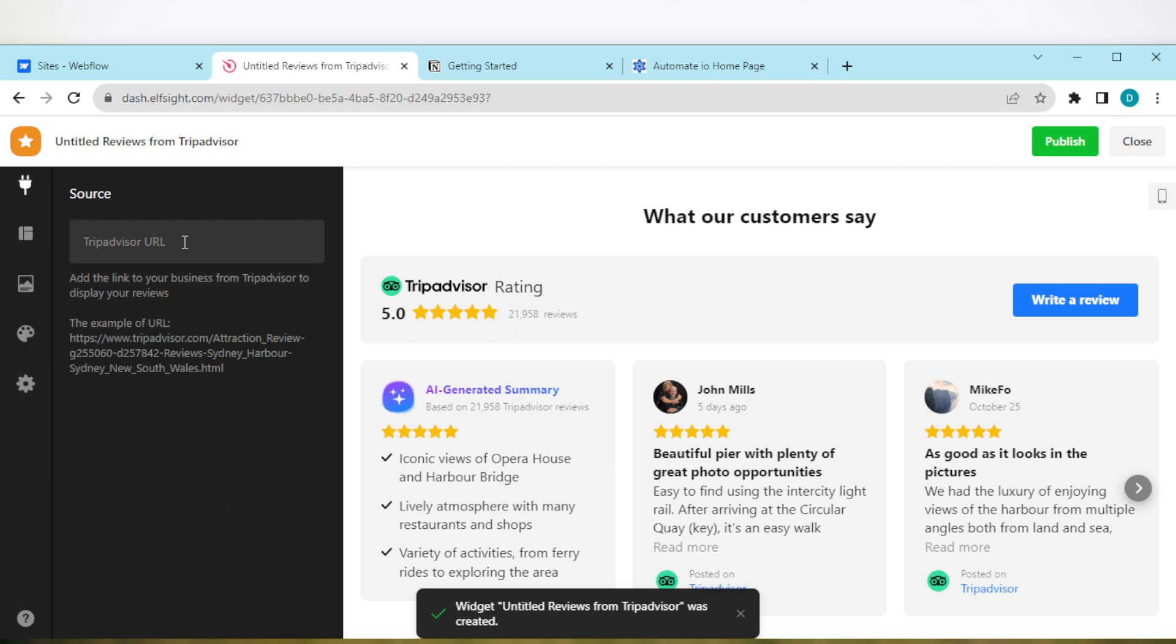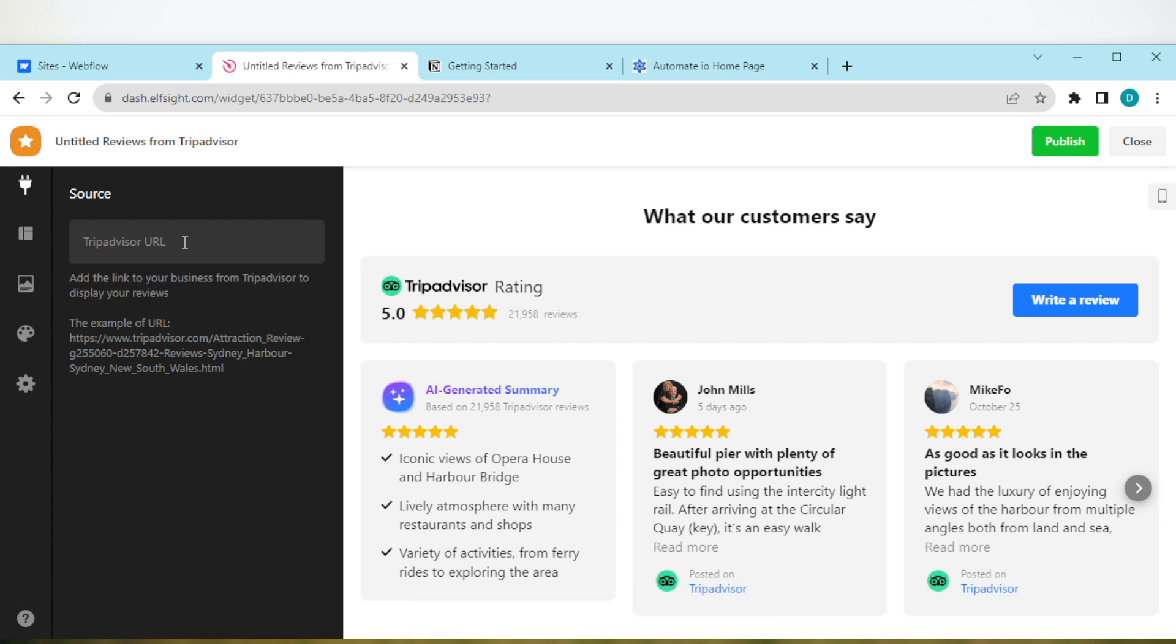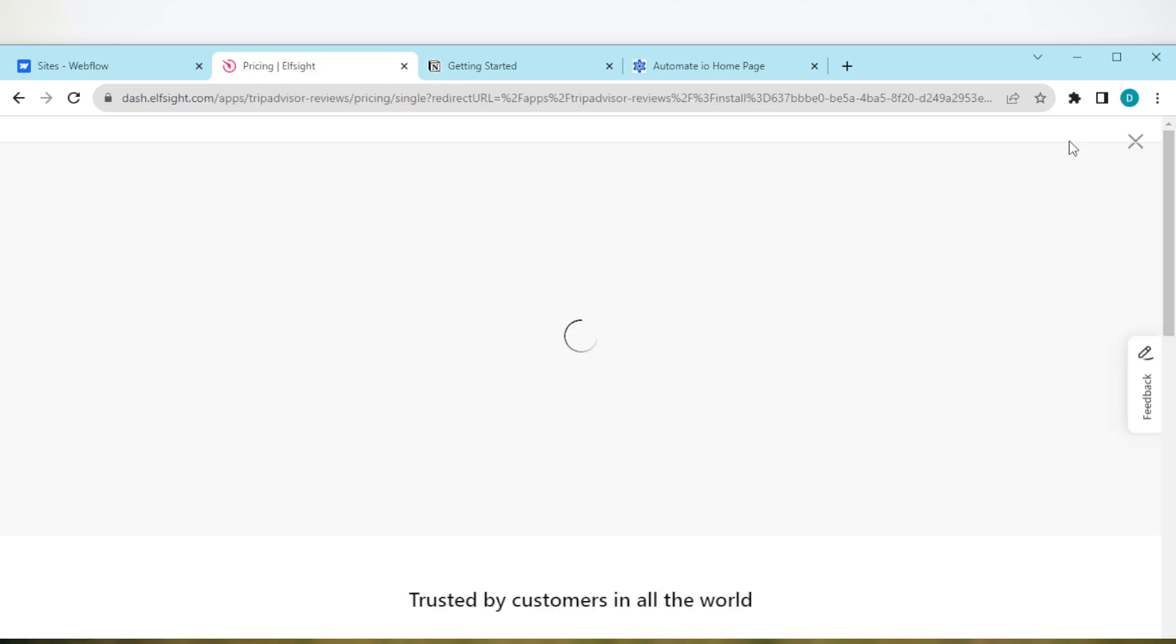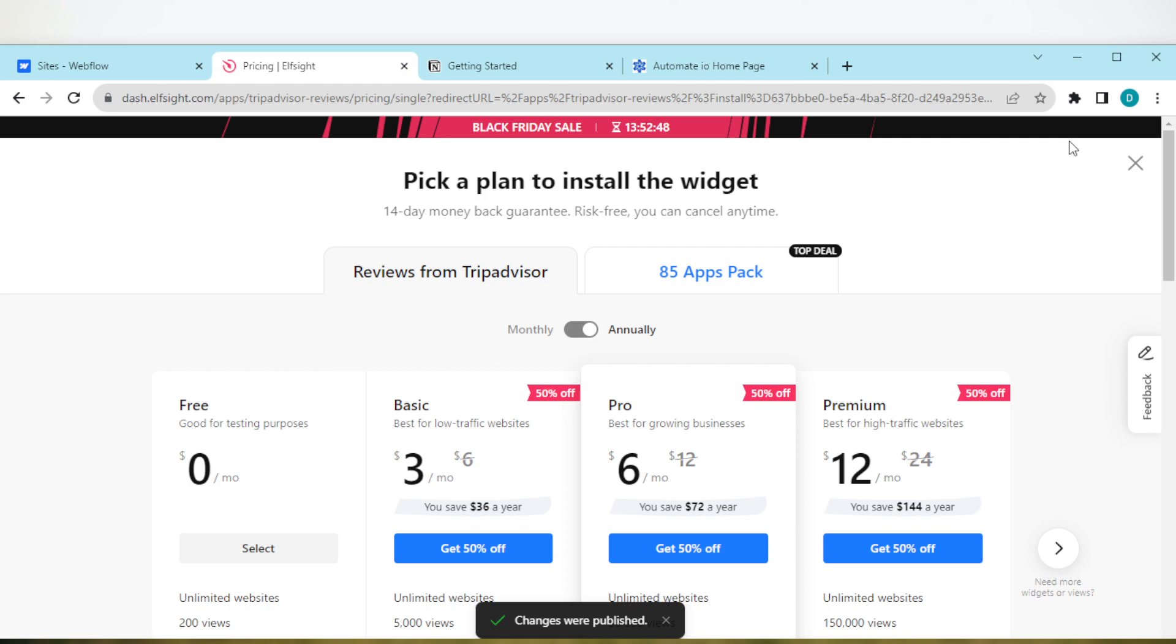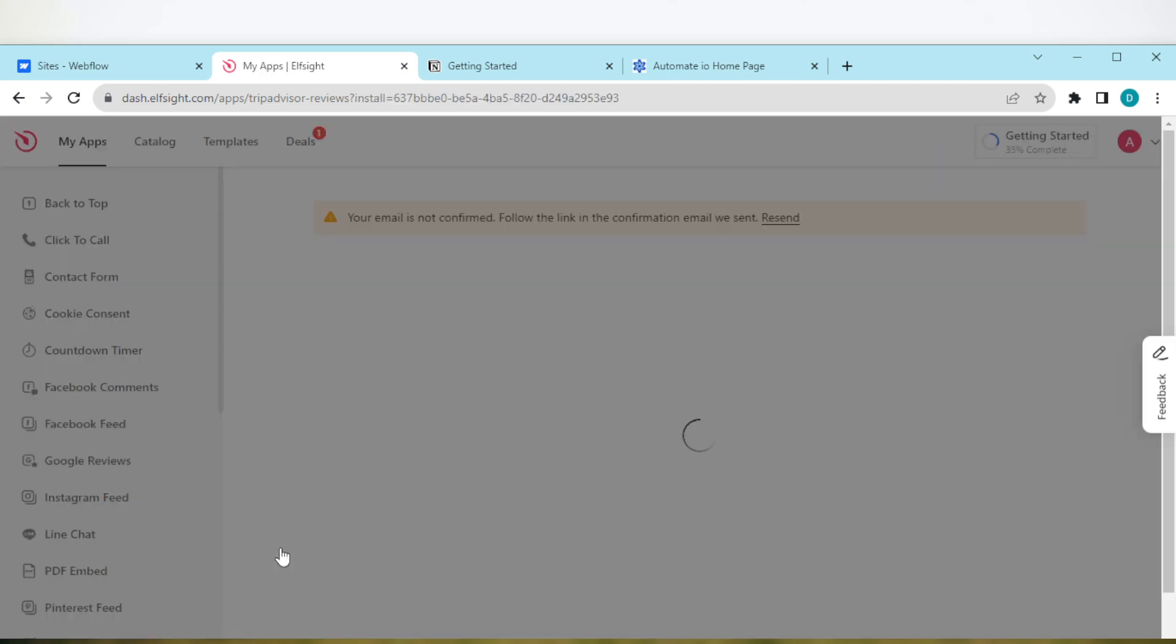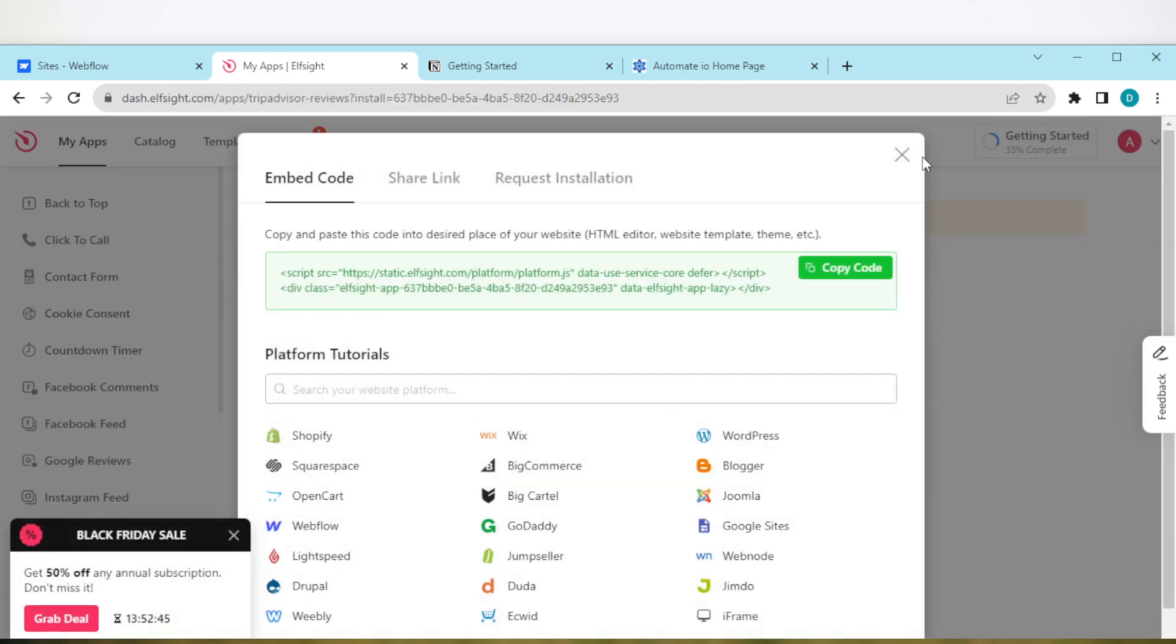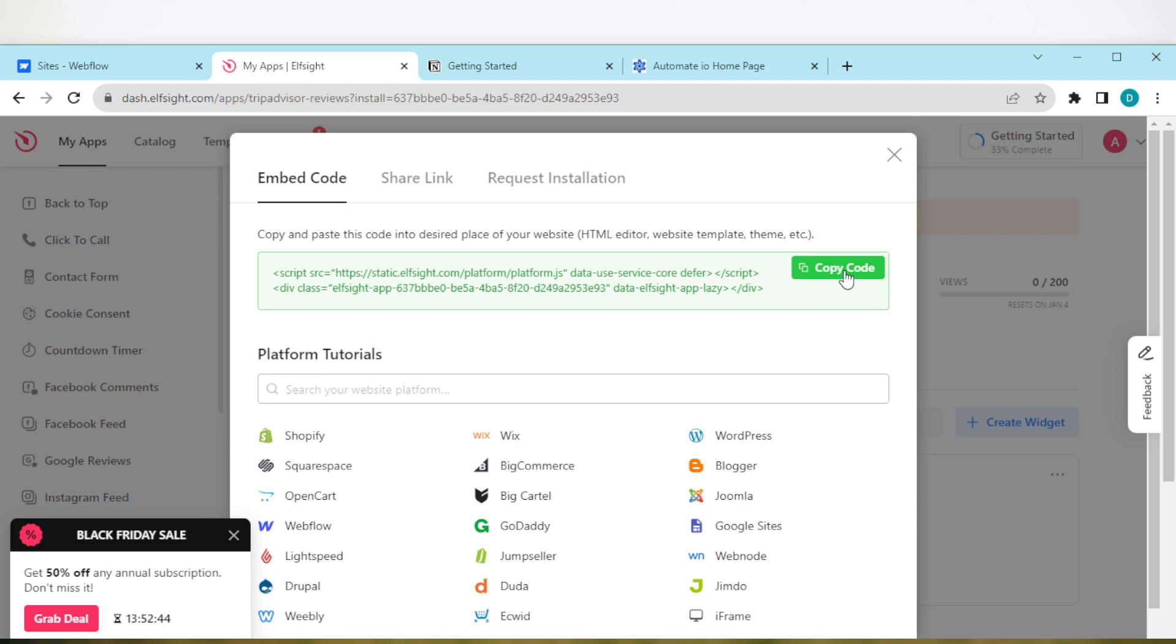Then you have to paste your TripAdvisor URL. Ensure you do this. This is to allow people to view your reviews. Once you're done, move to the top right corner of the screen and click on Publish. Once that's been published, select the plan that works for you, then copy your code.